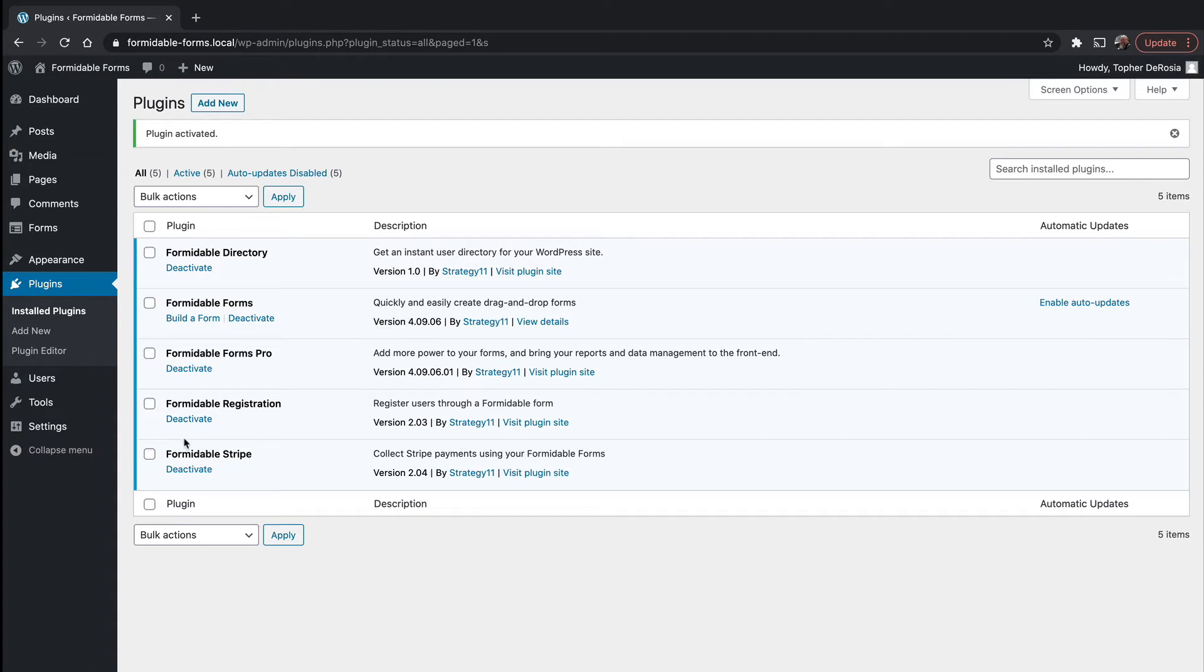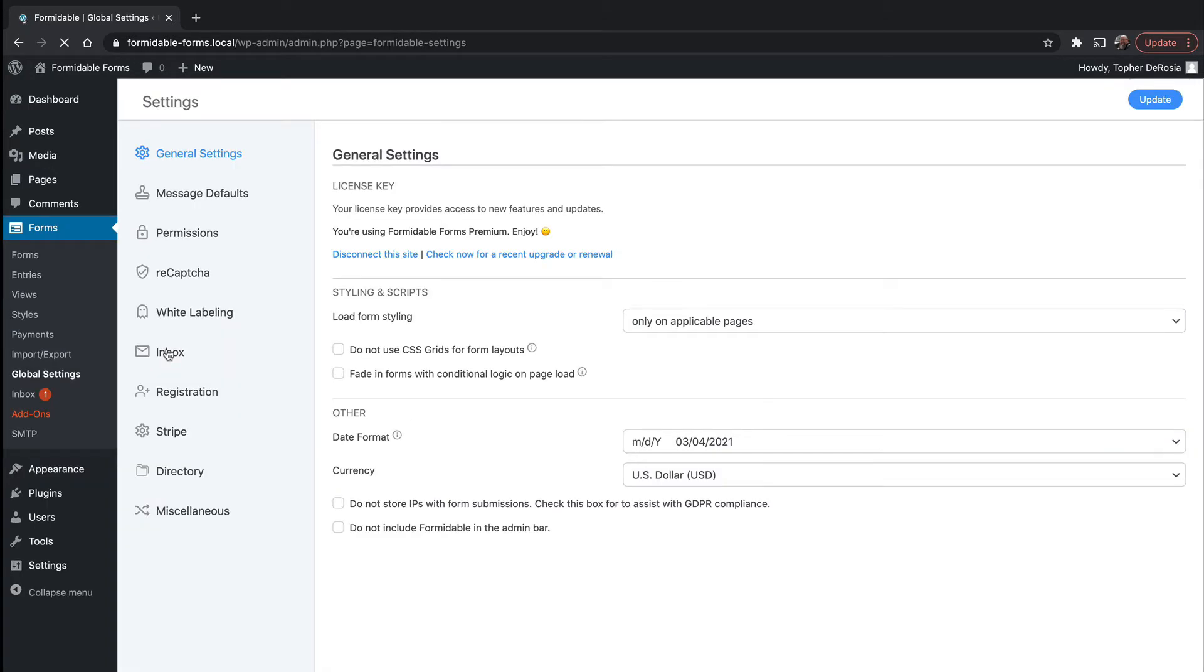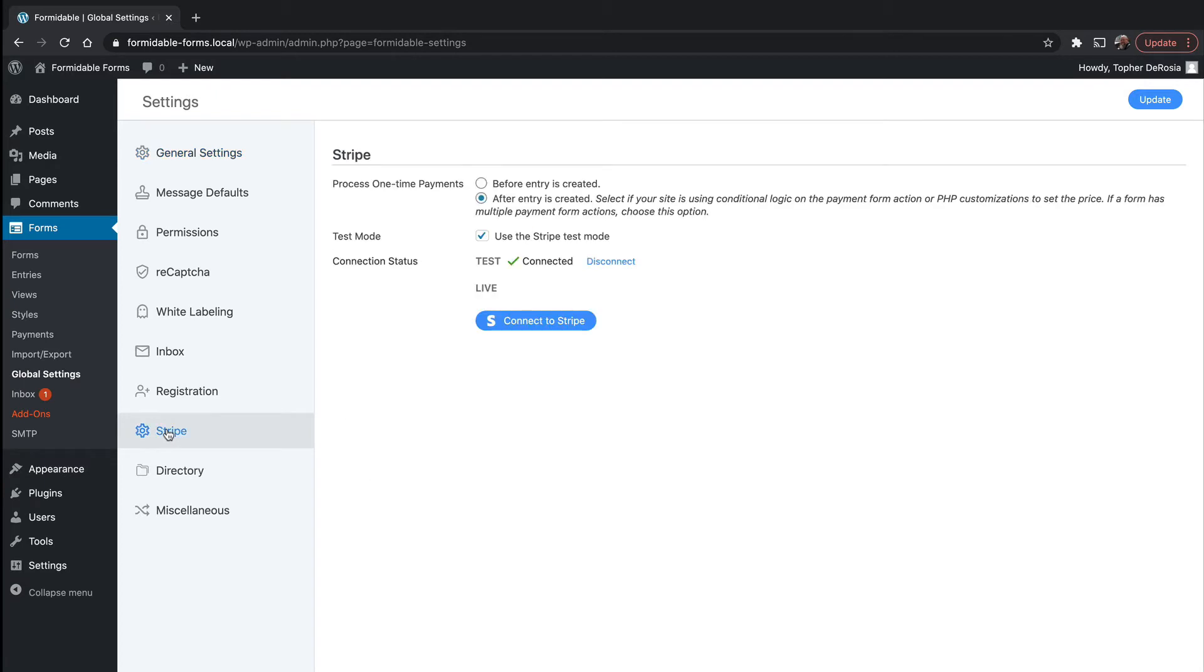And now before we start doing a directory, we want to configure Stripe. So you go to forms, global settings, and here's a Stripe link.